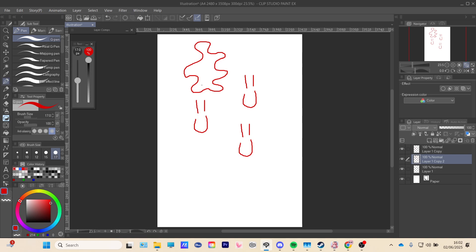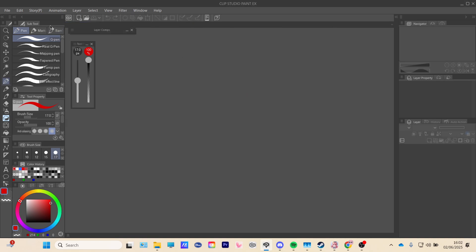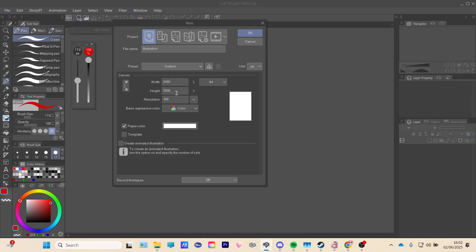So when you open Clip Studio Paint, you're not gonna have this. You can close this. But you're gonna press on the file or you can press this button. Press on new.